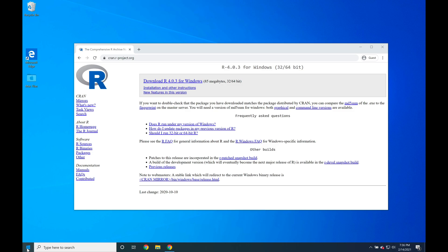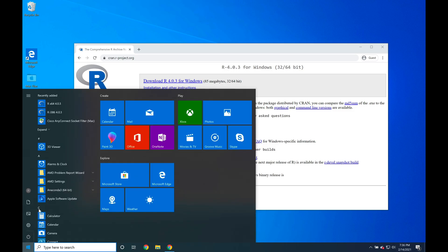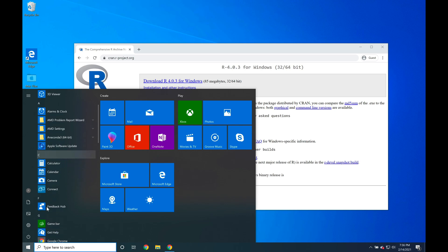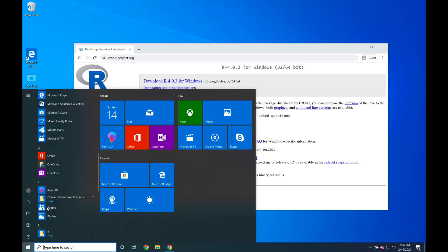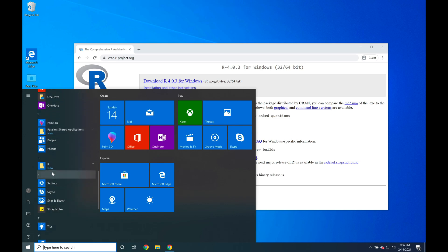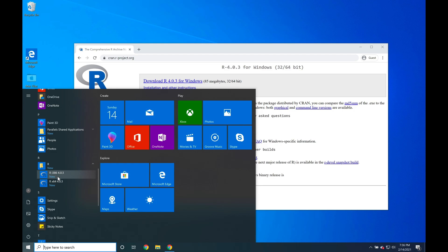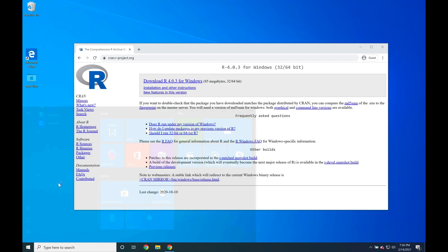So in the lower left-hand corner, go and click the Start menu. Then go down to where you see R listed, click R, and then click R x64 4.0.3.